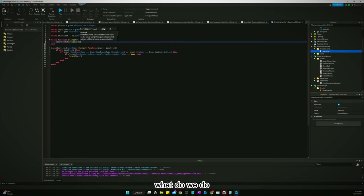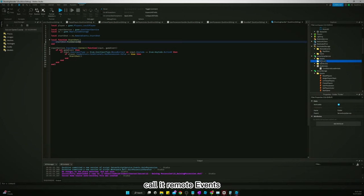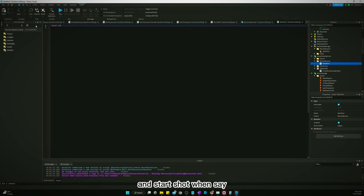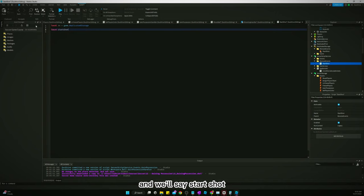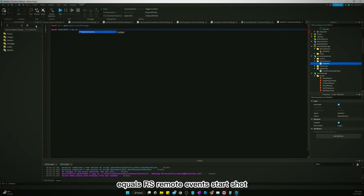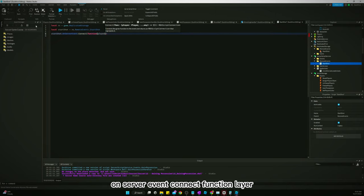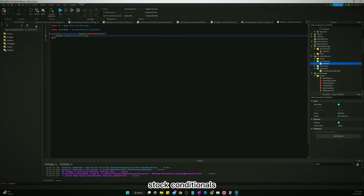Now let's make a folder in ServerScriptService called RemoteEvents, and inside it create a script for StartShot. In that script: local RS = game.ReplicatedStorage, then startShot = RS.RemoteEvents.StartShot. We say startShot.OnServerEvent:Connect(function(player)) to handle the server-side logic.